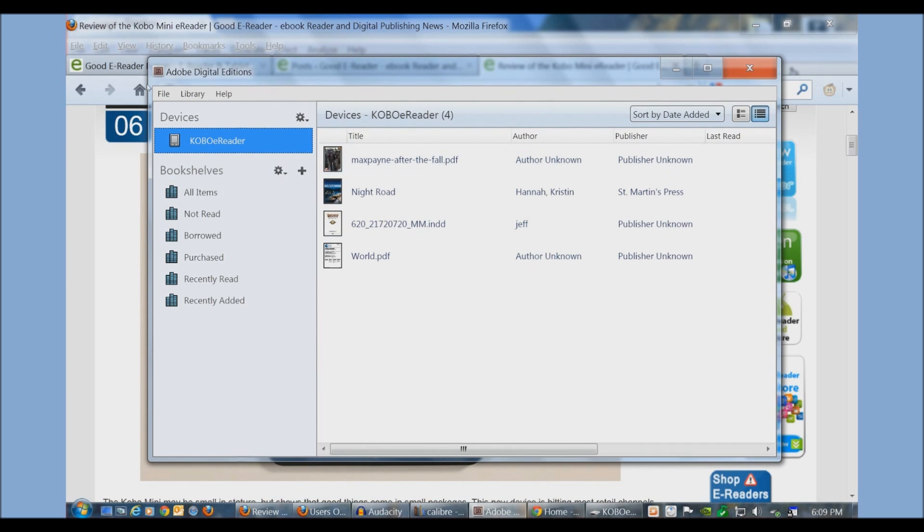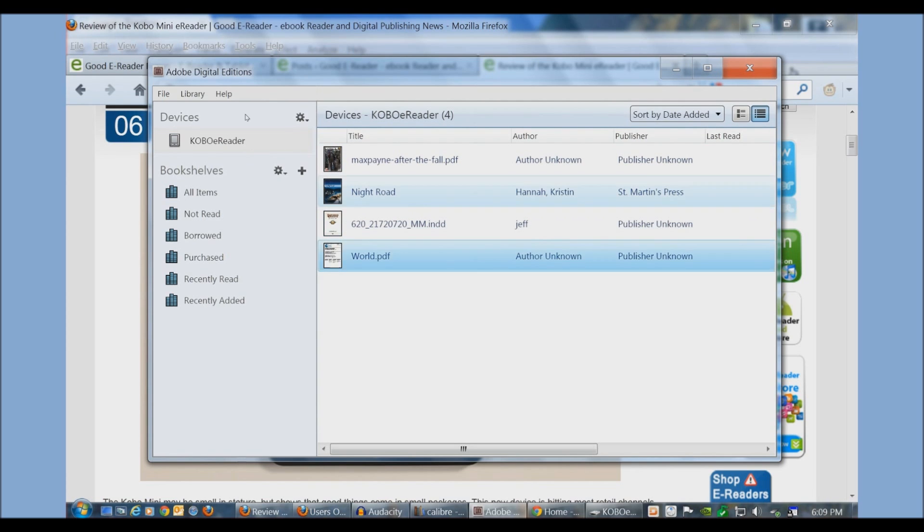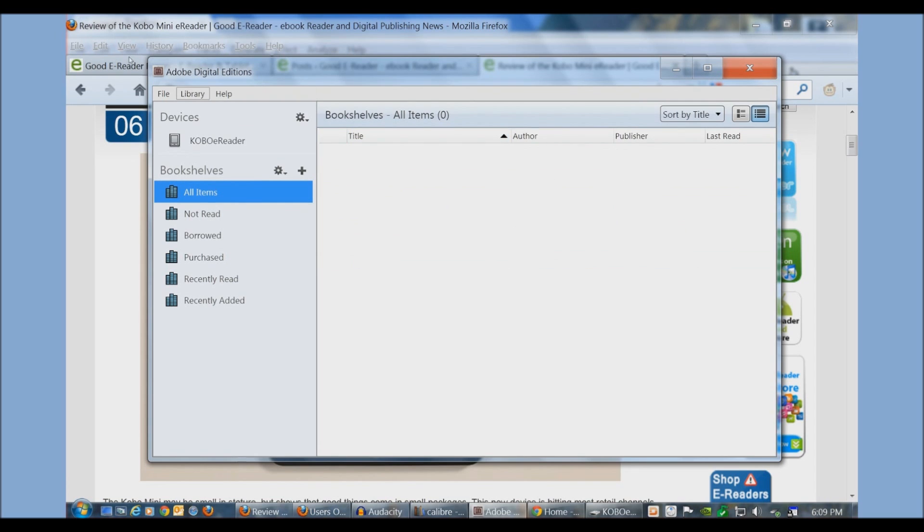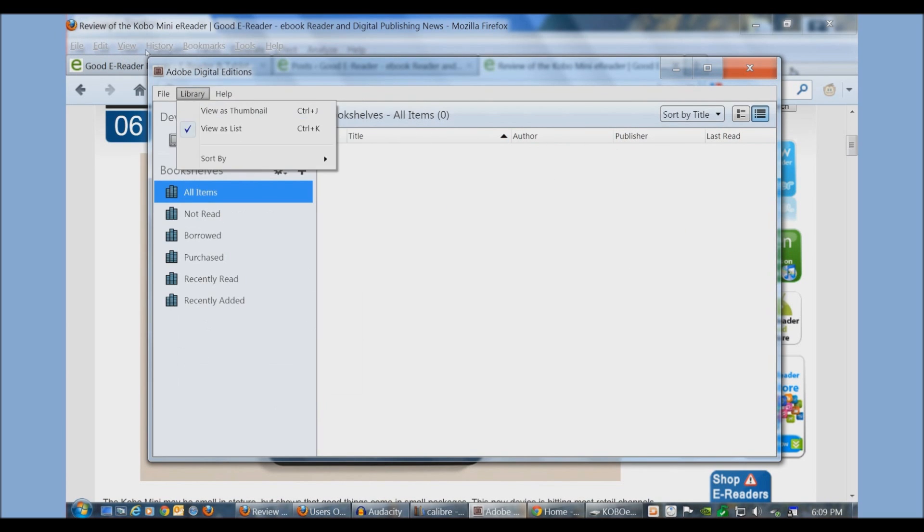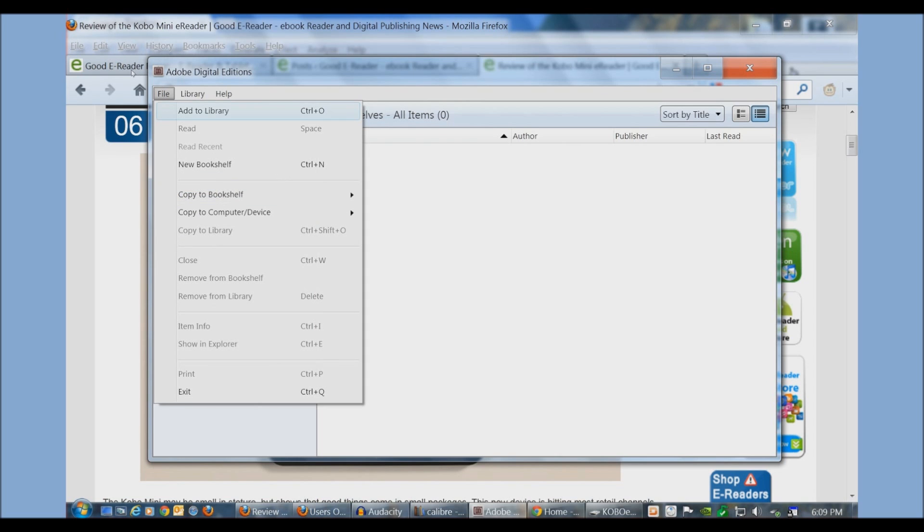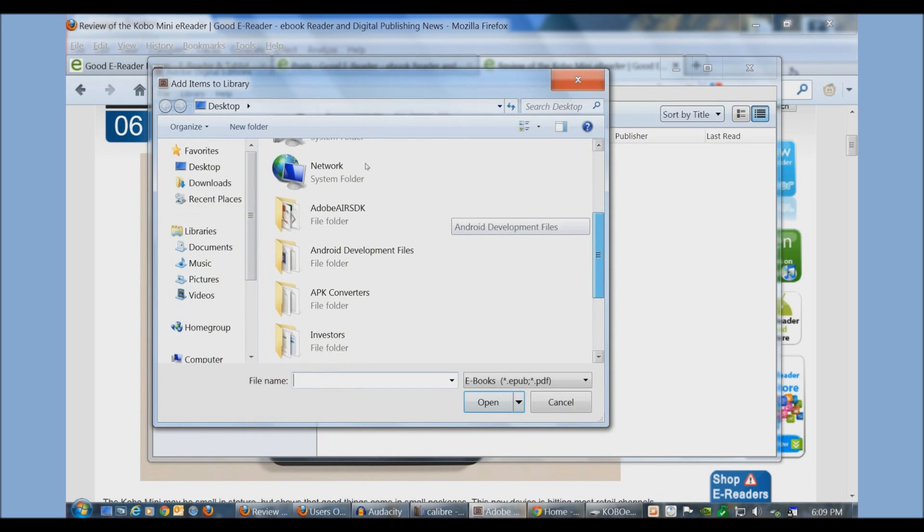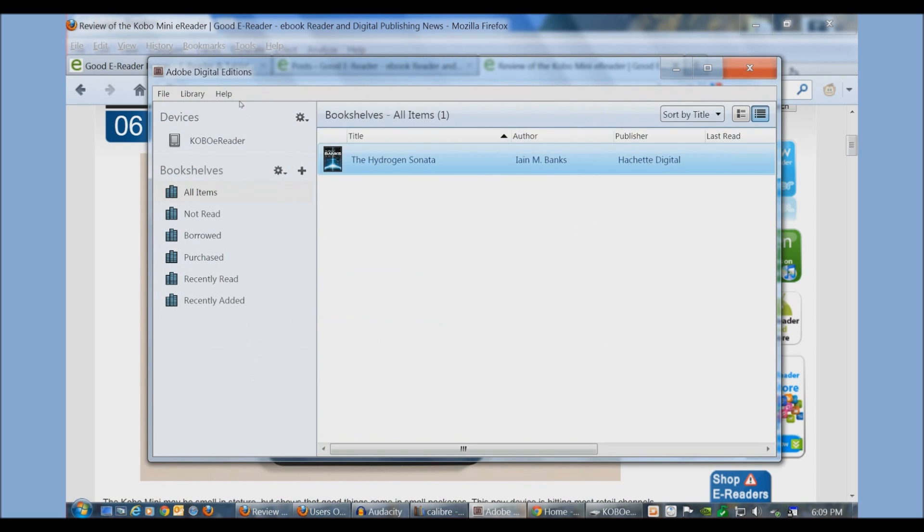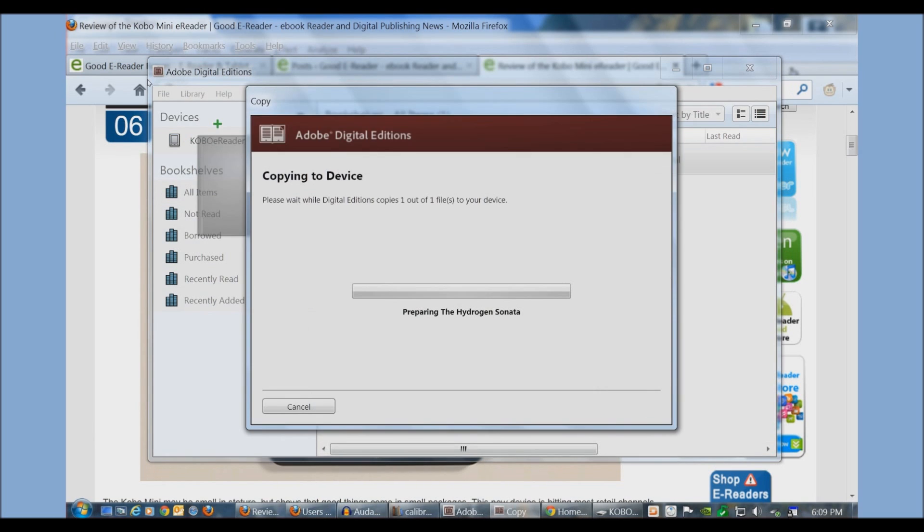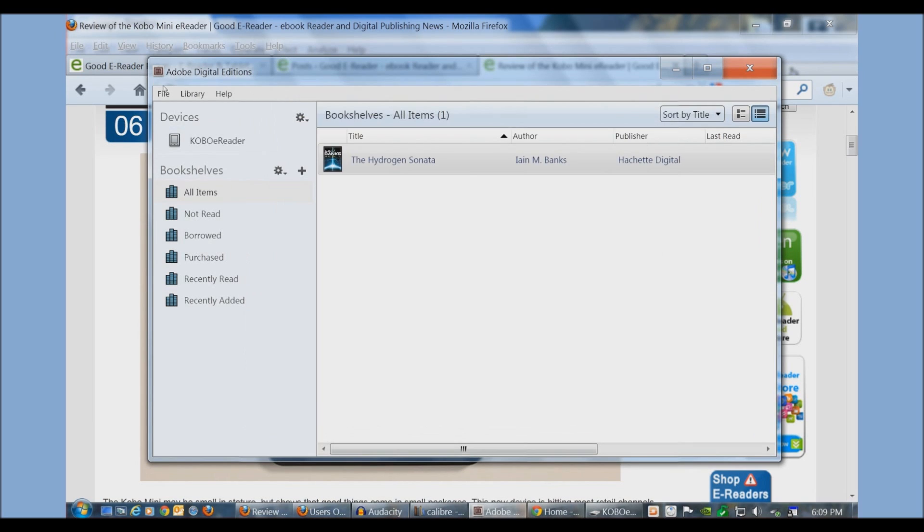So if we click on our Kobo device, we see a number of books we have on it. What we want to do is add a book that we've purchased, another sample book. So I'm going to go File, Add to Library. I'm going to add this book here. Now in order to copy it to my device I just simply need to drag and drop it.